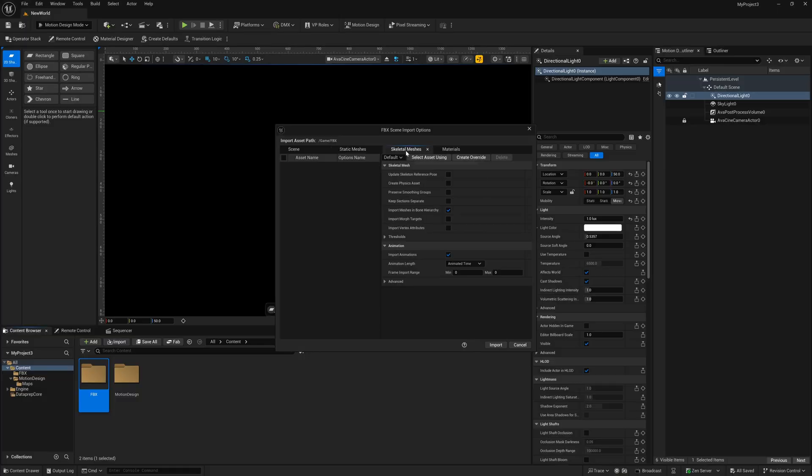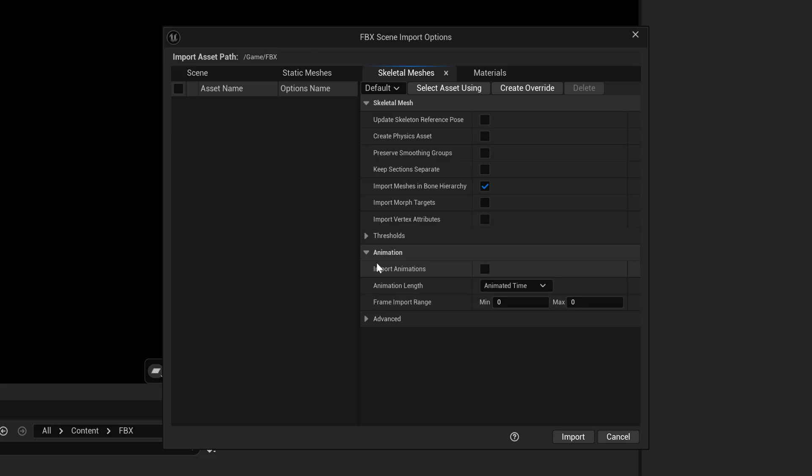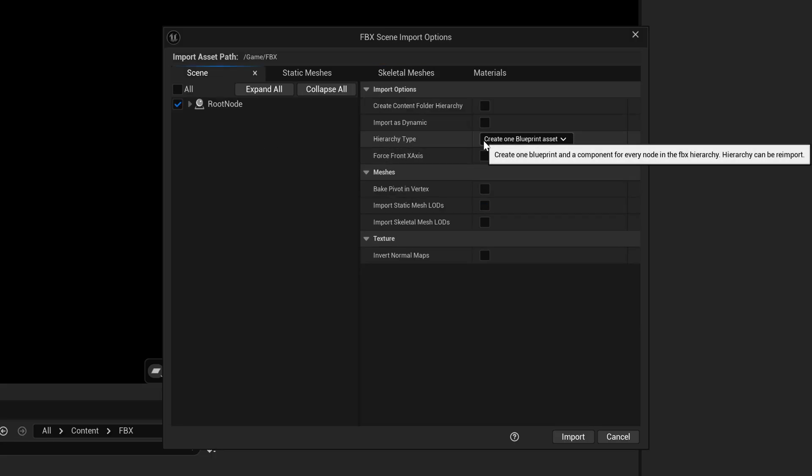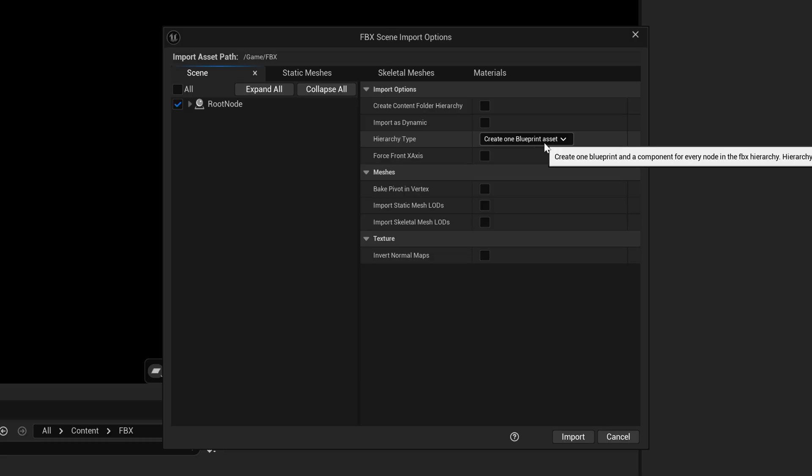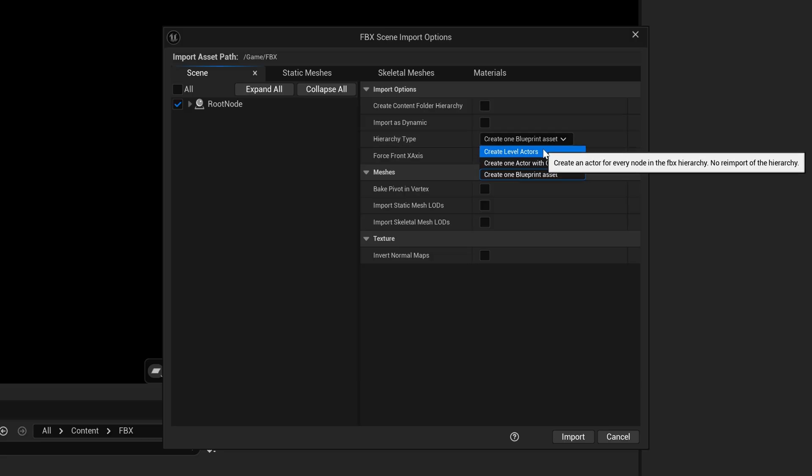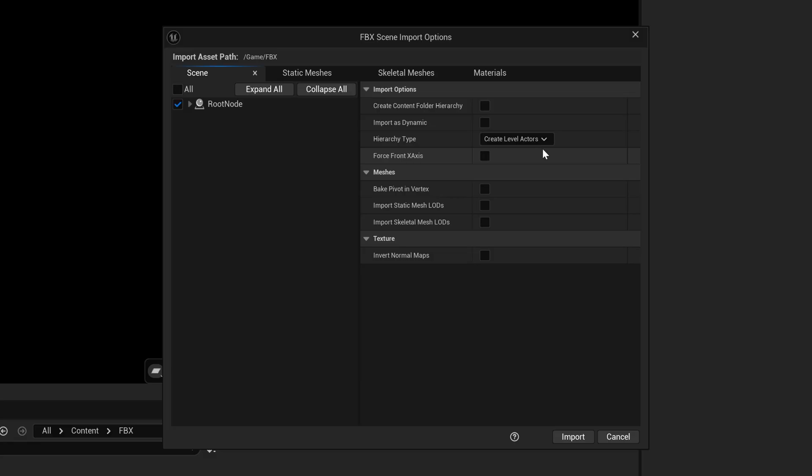Now I'm going to come over here to Skeletal Meshes because under Animation, I'm going to turn this off because I don't have any animation happening inside of my Cinema 4D. So now that we have this turned off, I'm going to go all the way back to the beginning as seen because this is another important one where it says Hierarchy Type. If it says Create One Blueprint Asset, we want to turn that off, and we want to come up here to the top where it says Create Level Actors. So left-click on this, and then now I'm going to click on Import.